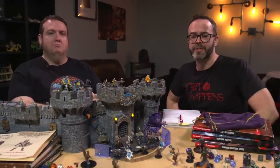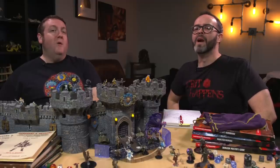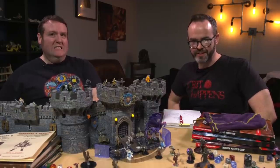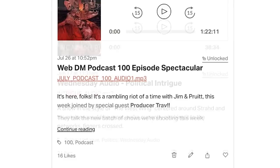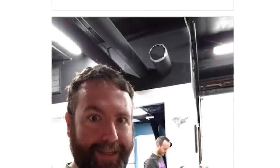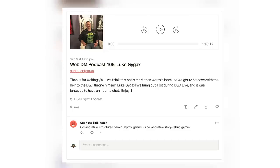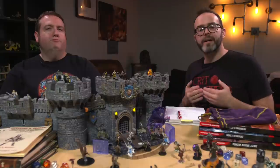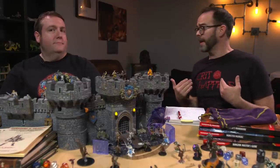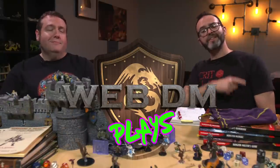If you liked the video, please like, subscribe, and ring that bell to get notifications. WebDM exists thanks to our Patreon patrons, the Web Demons. If you join the Web Demons, you'll get our weekly podcast, show audio discounts that'll save you way more than $5 a month on books and dice, and much more. Check out our free podcast episodes, including a free interview with Luke Gygax about all things D&D. If you like our advice for your games, come watch us play over at our second YouTube channel, WebDMPlays.